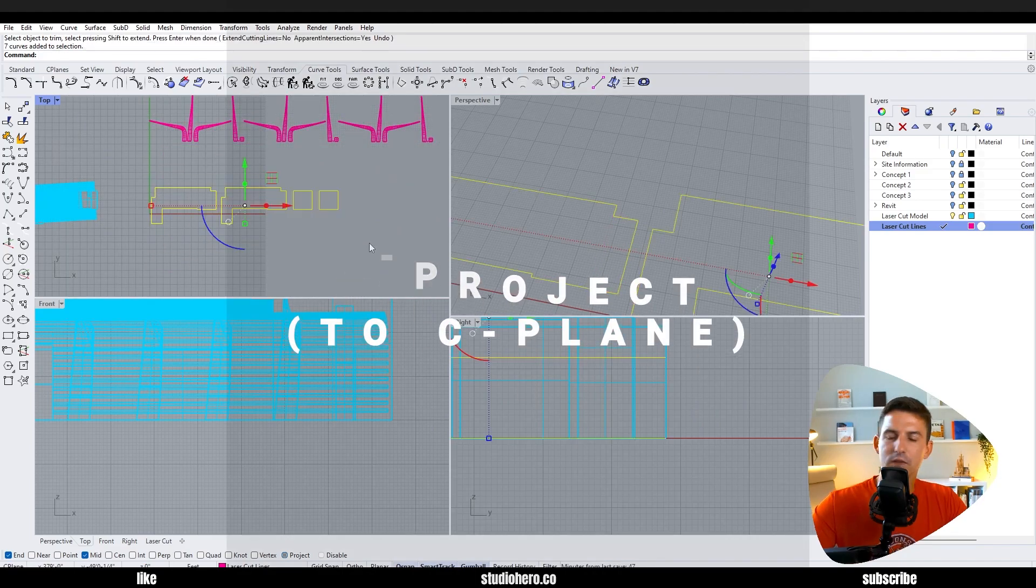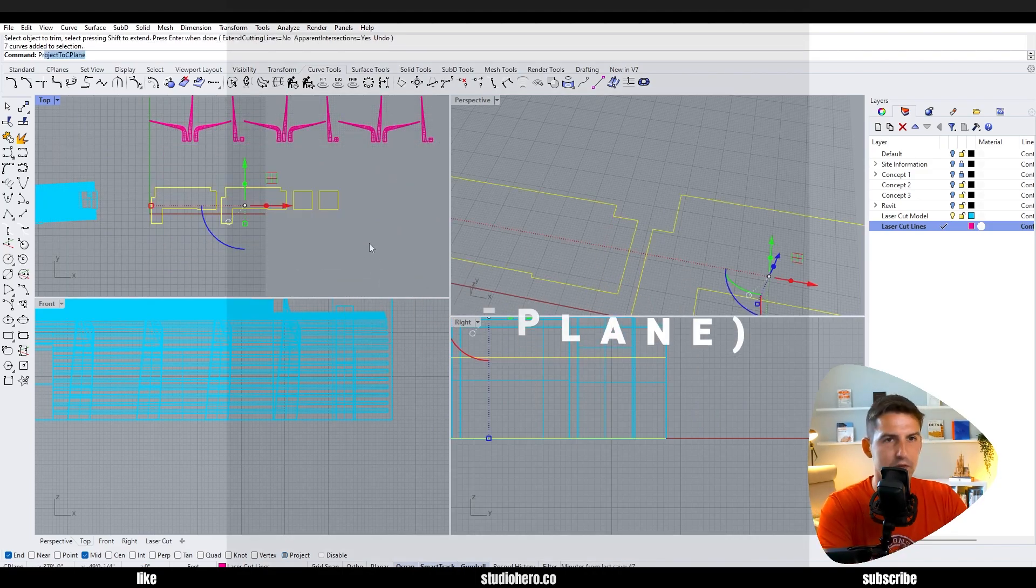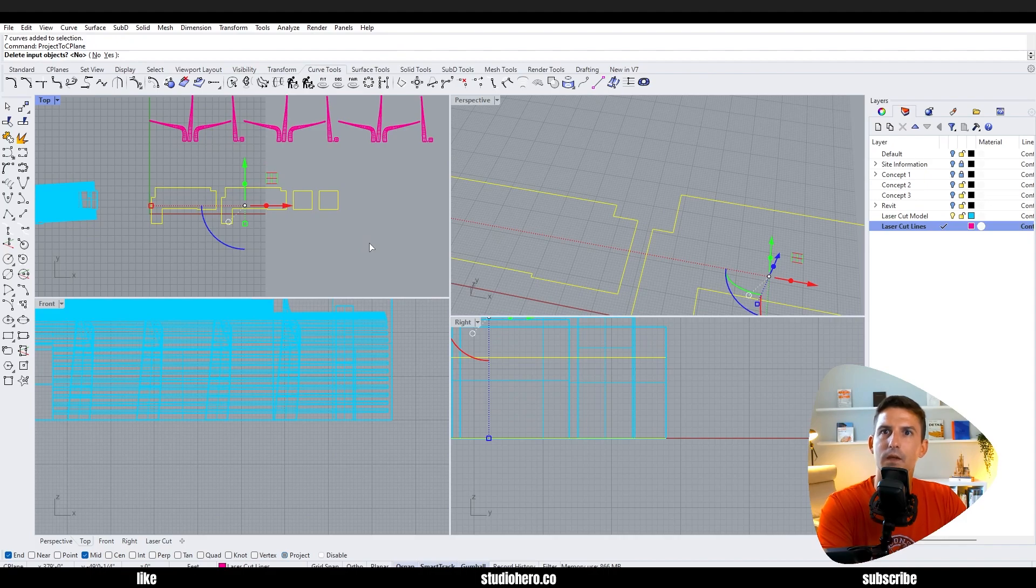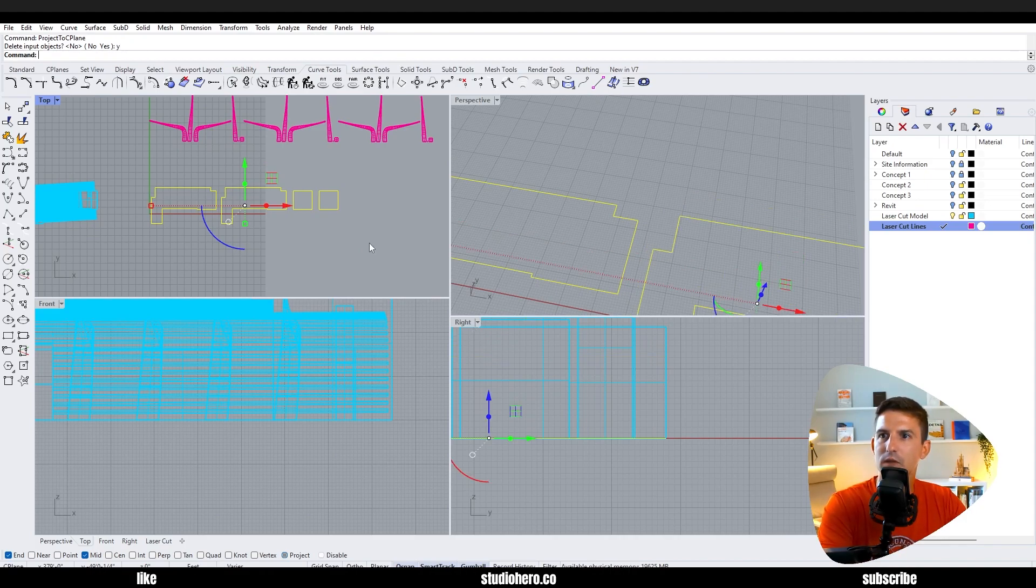So in a top view this needs to be trimmed so I can cut out as one floor plate. Highlight all of these and just say project to C-plane, delete input objects. In this case we want to say yes, and now they're all flat on the ground straight up.